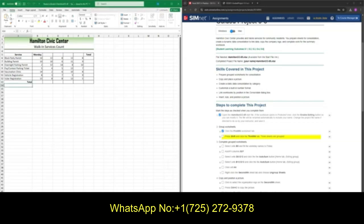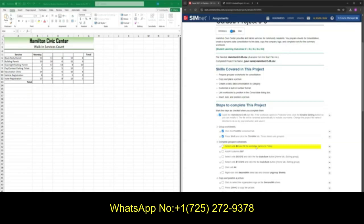We should now see that our first week, second week, and third week are now highlighted. Moving on to part three, we now want to select cell B5 and fill in the weekdays to Friday. Go ahead and go to C5 and type in your days of the week.